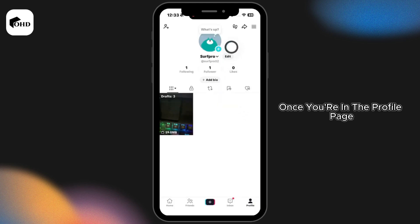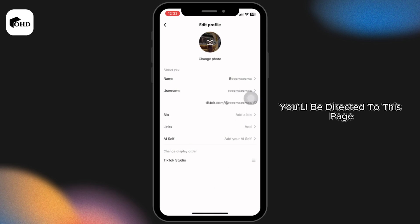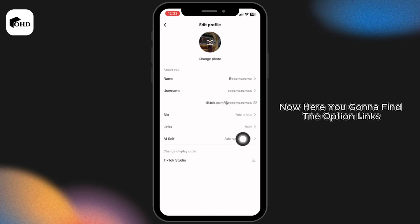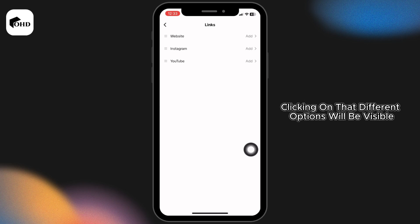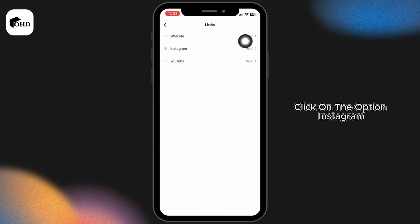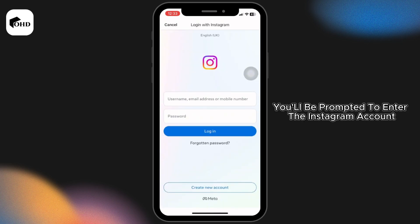Once on the profile page, click on the option edit. You'll be directed to this page. Now here you're going to find the option links. Clicking on that, different options will be visible. Click on the option Instagram. You'll be prompted to enter the Instagram account credentials.